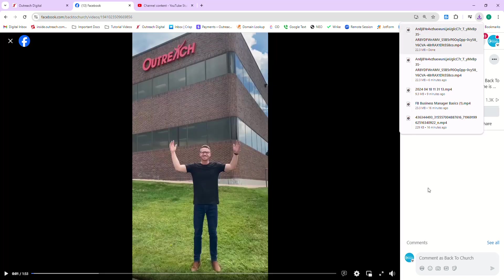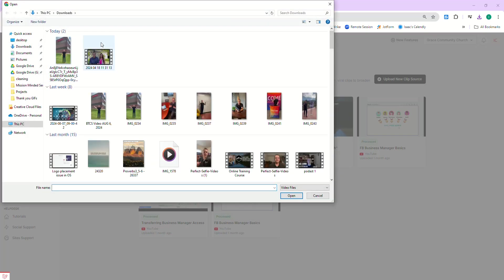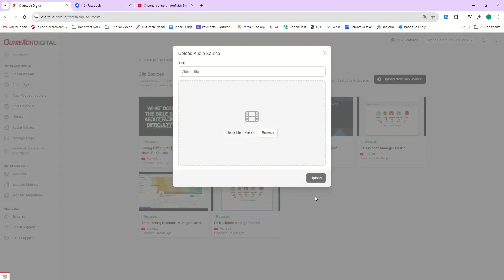So again, super easy to do. Not too complicated. Once you've got those videos downloaded, you're going to come back into Outreach Clips, you're going to go to upload source here, and you can browse those files directly from your computer. So pretty straightforward. And if you have any questions, just let us know. We'll see you next time.